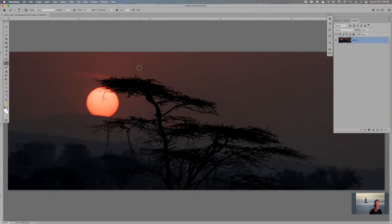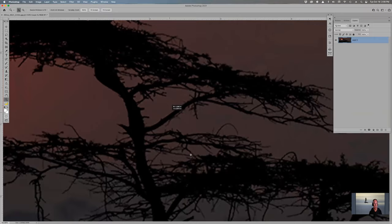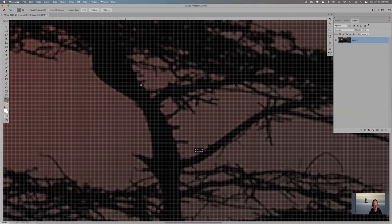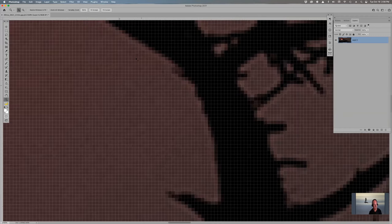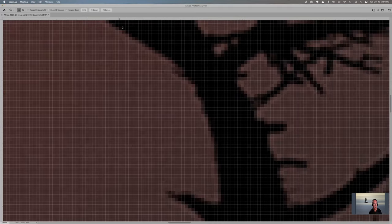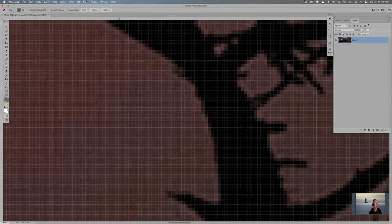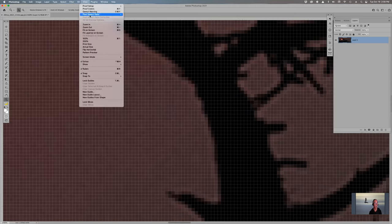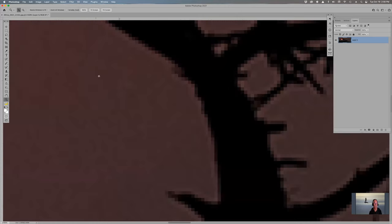Last but not least is Z — everybody knows what Z is: the zoom tool. When you zoom in really big, you get pixel grids across the image. You can hit Command H to hide them, but it might make Zoom disappear instead. Go to View and click on Extras to uncheck it and the grids are gone.